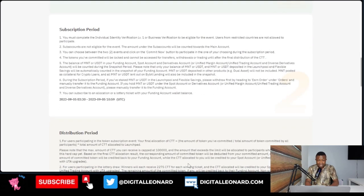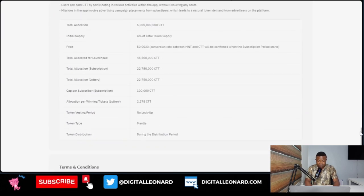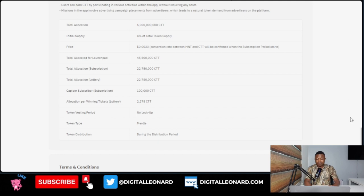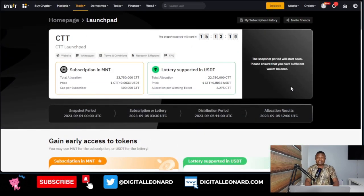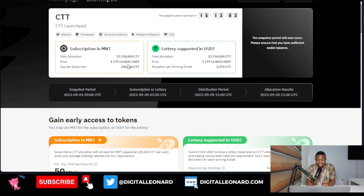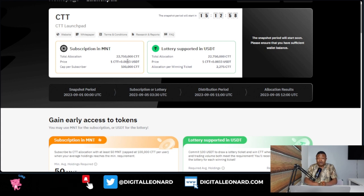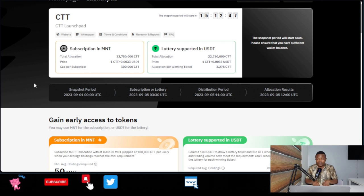You can come down on the launchpad page and read more about the CTT token — total allocation, initial supply, and all of that. When you get this token and it is listed for trading, you can sell it for cash and make some money. The token will be priced at 0.0033 during the launchpad, and from past experience the price will always be trading above what you buy it for during the launchpad — so it's a good way to make some free money.